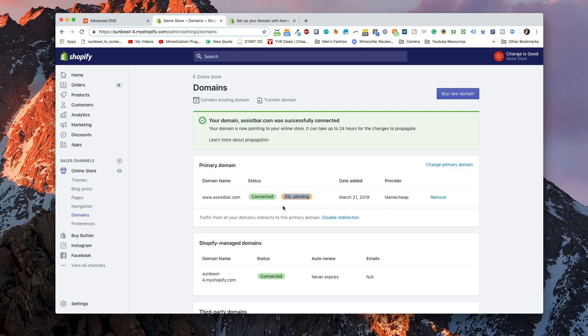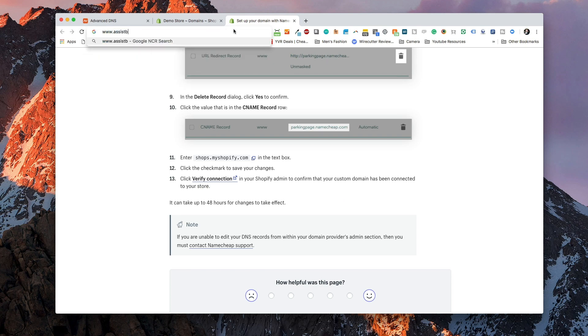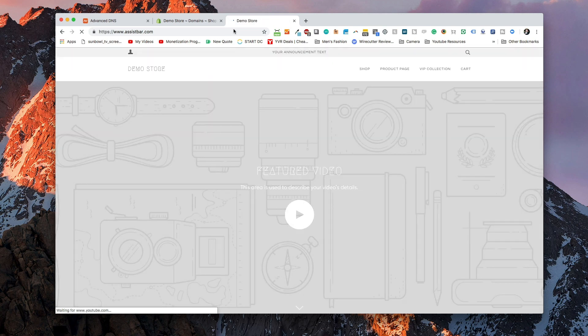When you first add a domain name to your Shopify store, it pops up with 'SSL pending' because it's verifying that your domain name is who you say it is. This usually takes about 24 hours, and then SSL pending will switch to SSL approved — meaning you'll have HTTPS on your website and be completely secured. You can add multiple domain names if you want. Now that it's been connected, going to www.assistbar.com, we can see it pulls up our demo store. It really is that easy.